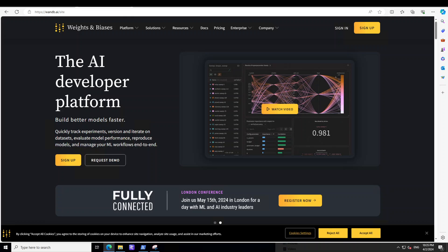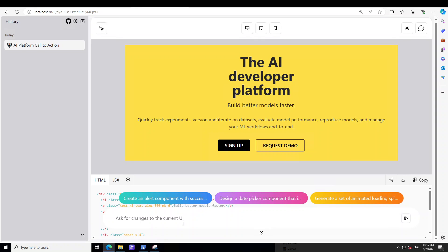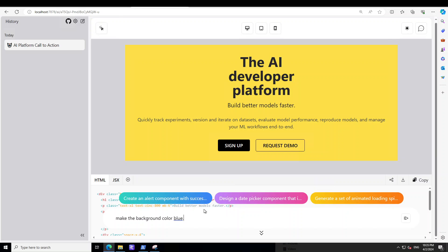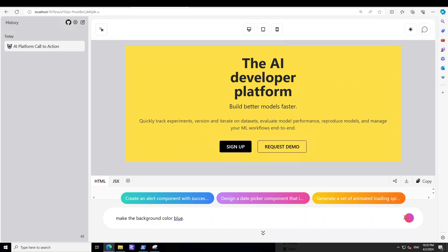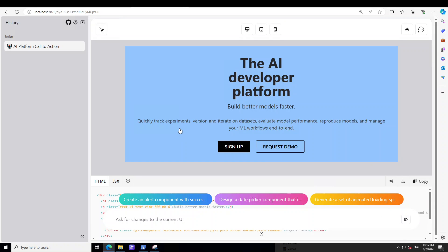So what I have done is I have gone to this Van DB website. I grabbed this image and then I have pasted it here. And you can see that it has already started creating the user interface as per that sign up and request demo. Now one cool thing with this you can do - you can simply ask for changes to the current UI by typing something here. So make the background color, change the color to blue, something like that. And then it is going to change it into the blue, or you can create an alert here or something like that. And then click on the right and there you go, the color is blue now.